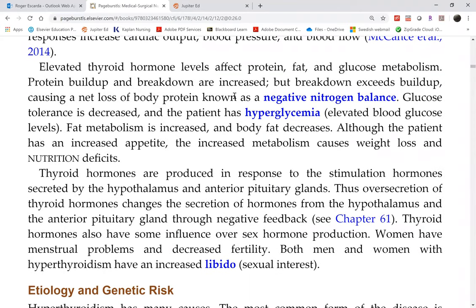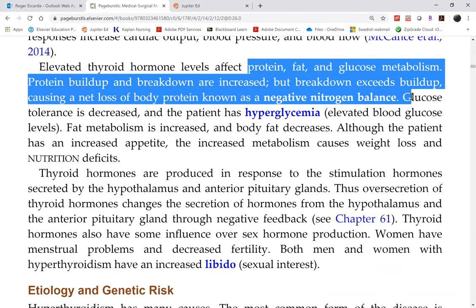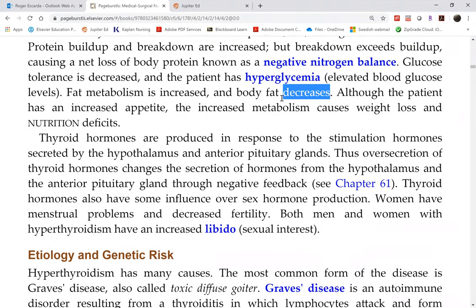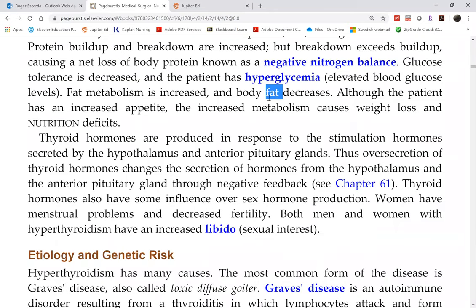Weight loss occurs because you're essentially eating yourself up, going into a negative nitrogen balance. Hyperglycemia also increases as a direct consequence of the increased metabolic rate.